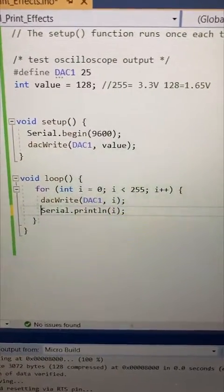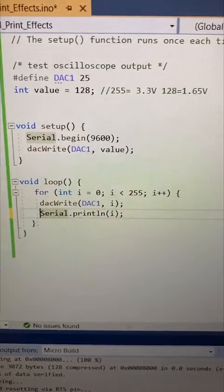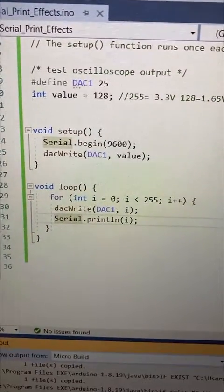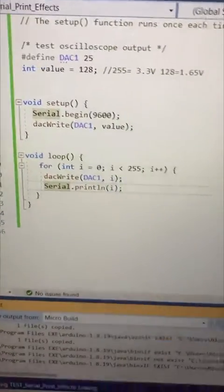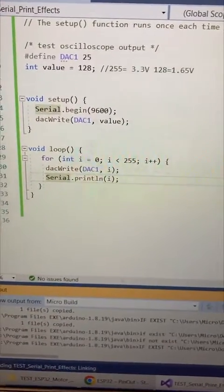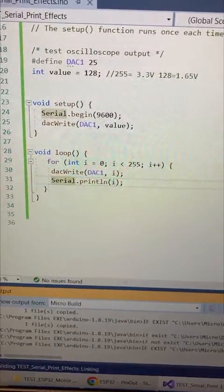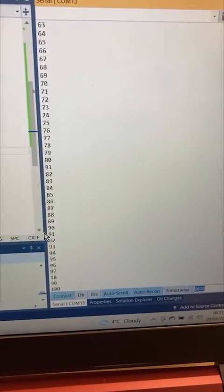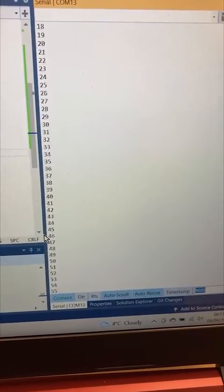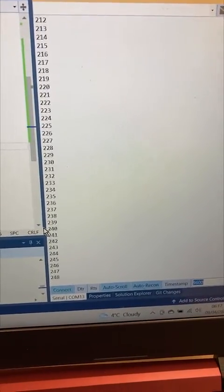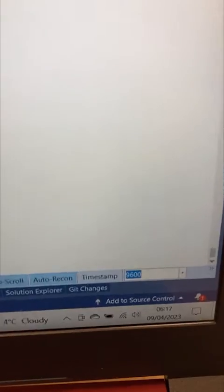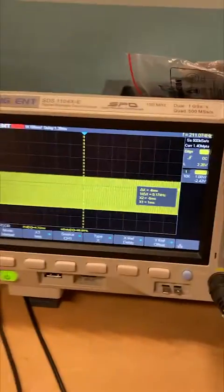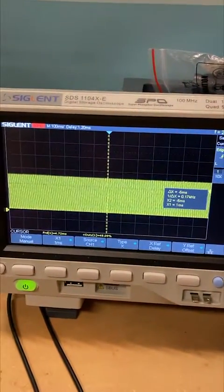Let's uncomment the serial print and re-flash to the ESP32. So the only thing we're doing here is printing the value of i, and it's scrolling up the screen, and the baud rate is 9600.